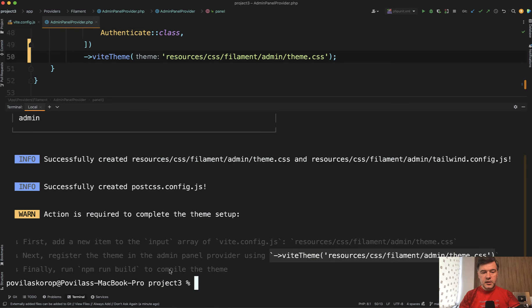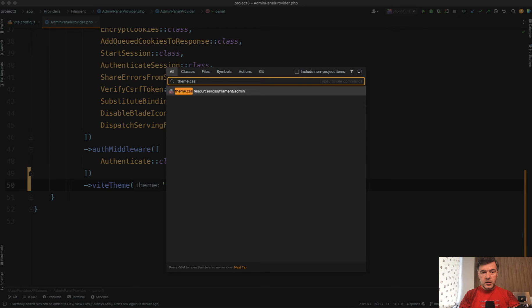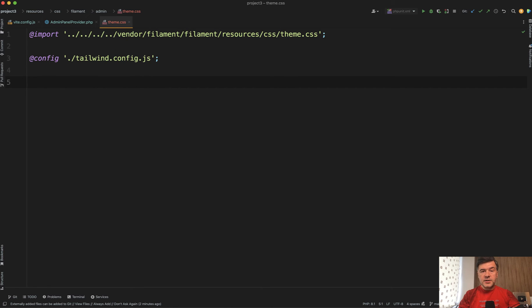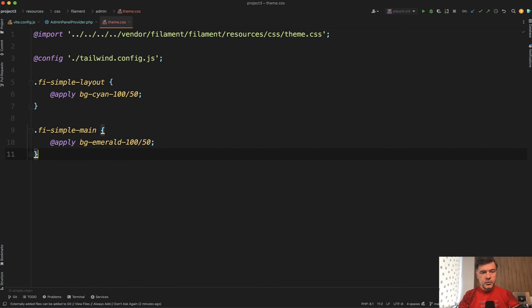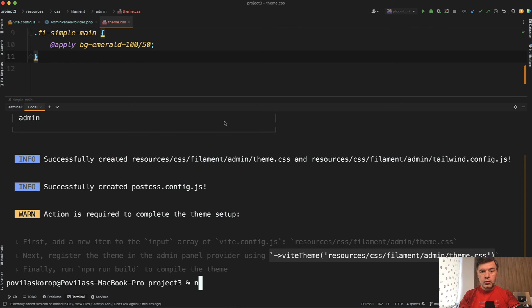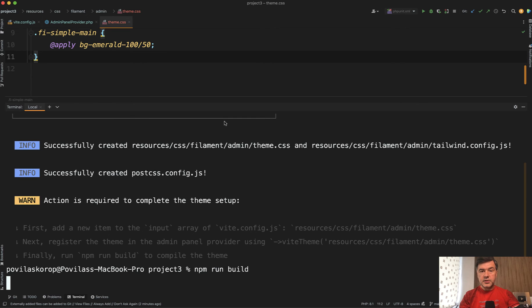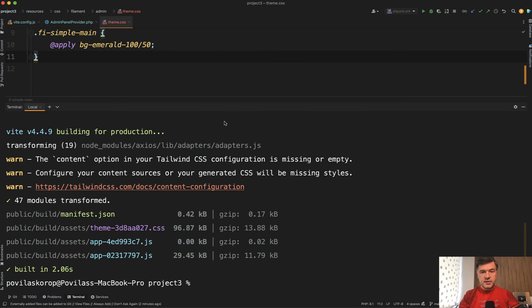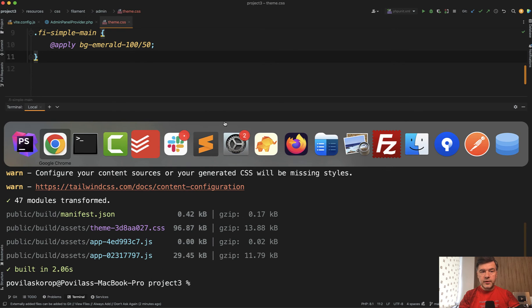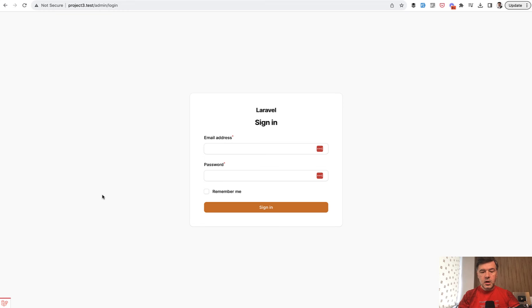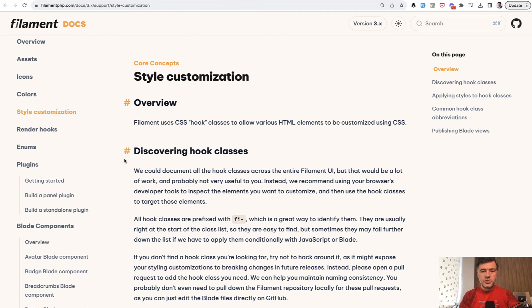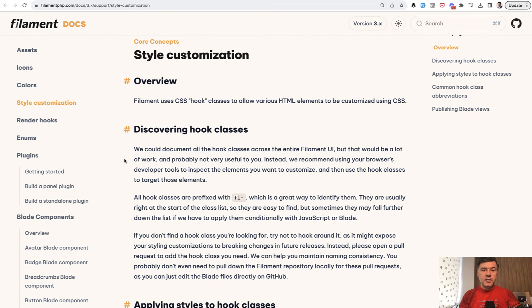And then finally run npm run built. But before we do that, let's actually change something. So we have our theme CSS, which is empty. And in here, let's add our CSS styles. So I've pasted from my notes for the layout, just different background. And now we run npm run build to compile it all together. Success. And we refresh the page, our login page, we refresh. And as you can see, the background is different.